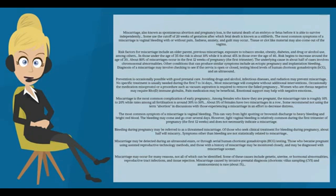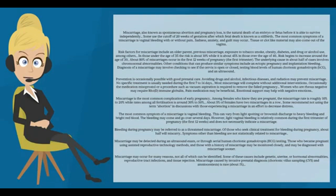Miscarriage caused by invasive prenatal diagnosis, chorionic villus sampling (CVS) and amniocentesis, is rare, about 1%.